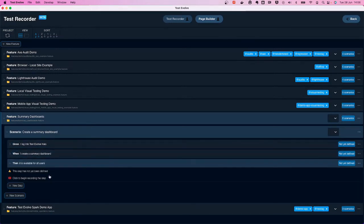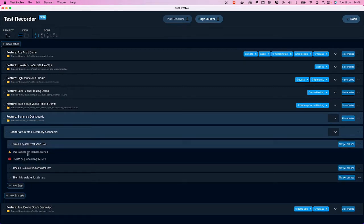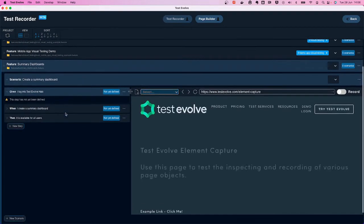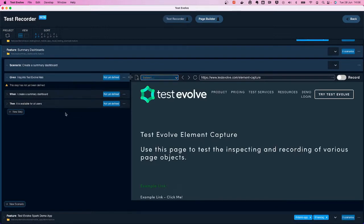Within each step you can see on the right that it says 'not yet been defined,' meaning no code has been recorded yet. Opening any step gives you the option to begin the recording process, and this option is also available in the step context menu on the right-hand side. Let's click to begin recording — it will open up a browser for me to explore the application.